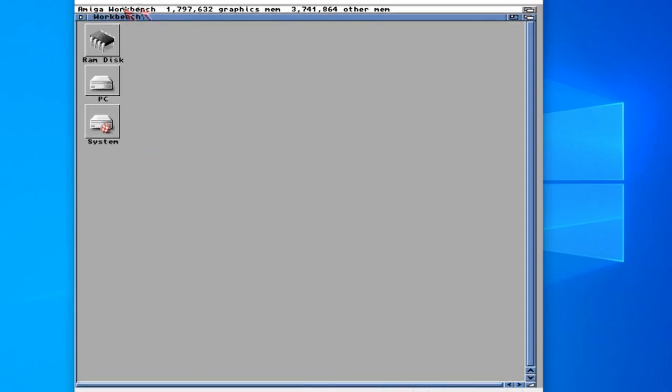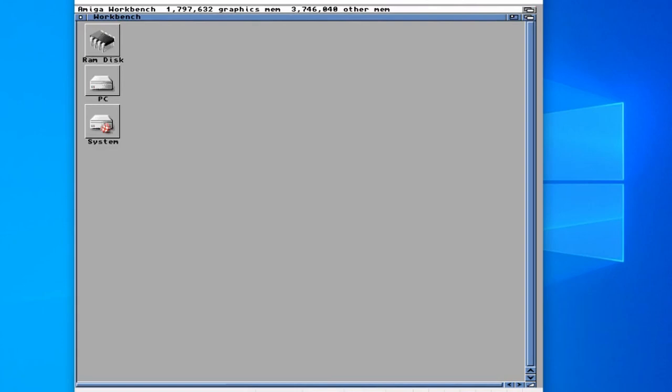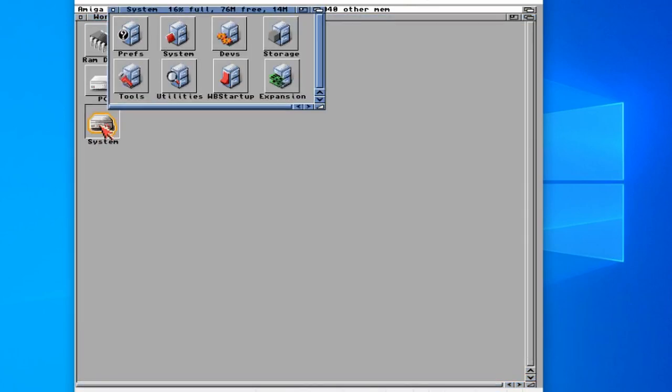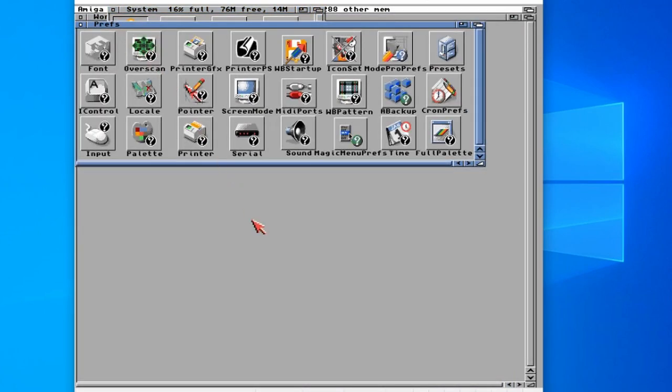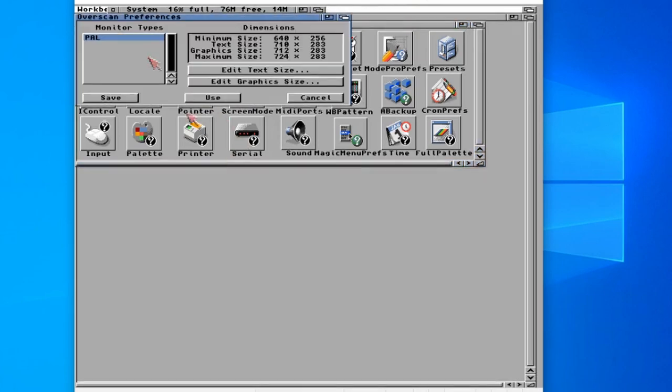Now you may have noticed one thing that's different from the previous video. The border around my workbench is much thinner than last time. The way that I've fixed that is by what's called Overscan. If we go to System again, Preferences, then we need to search for Overscan. There it is, double click on that.